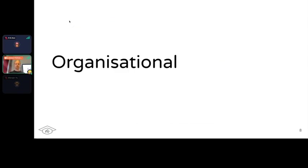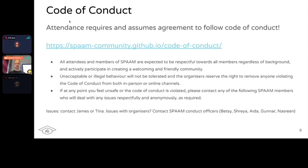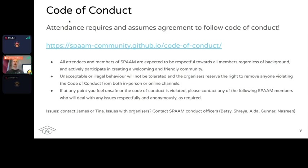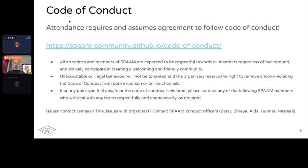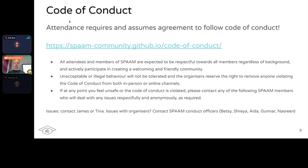Some basic organizational things. First, code of conduct: it's very important that we work in a cohesive, collaborative, friendly environment. Attendance requires following the code of conduct on the SPAAM website. If you have any issues, your first contact is myself or Tina, but there are also other code of conduct officers: safety officers Selina, Aida, Irina, and Nasreen.